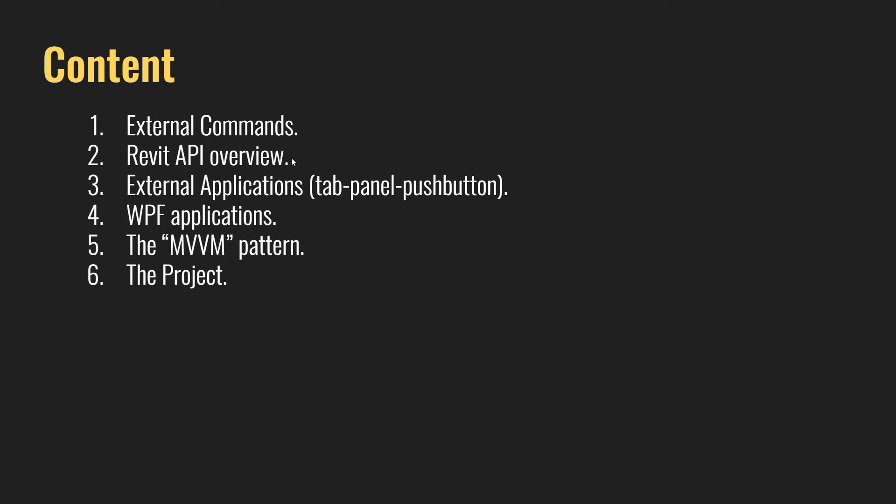We'll look at what is a namespace, classes, methods, properties, and all of that.